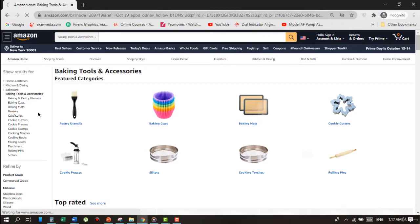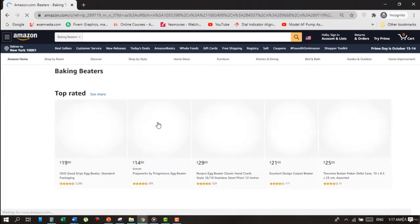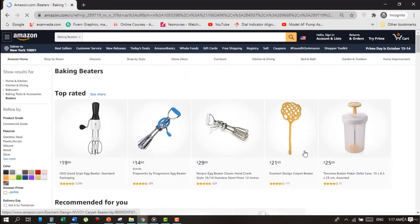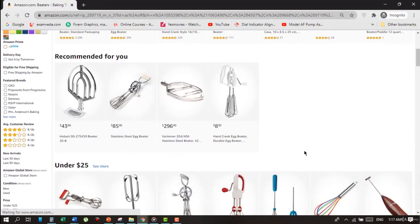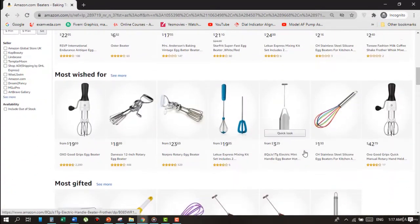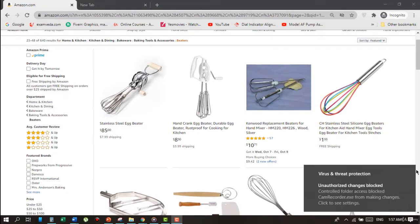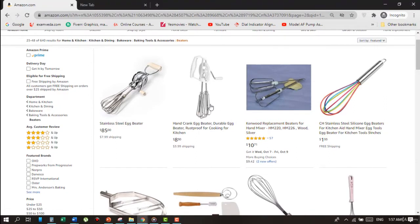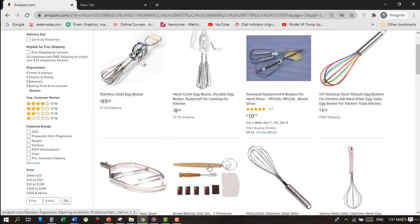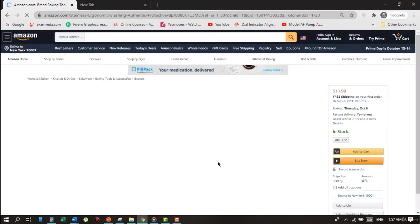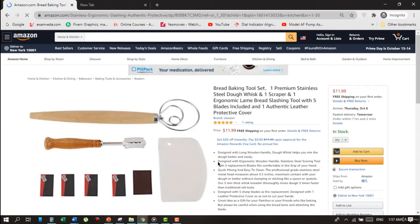Here we have all the products. Ignore all the electrical products if you are a new seller. Let's select this beater — a Dough Mixer. First, look at the selling price; it is under $30, so it is okay. Now choose the keyword from the main title, which in my opinion is 'Dough Stirrer.' Type this in Amazon's search bar and press Enter.